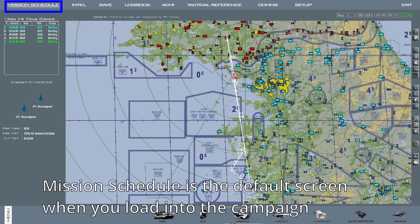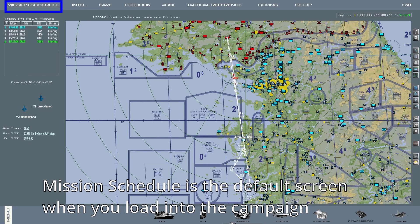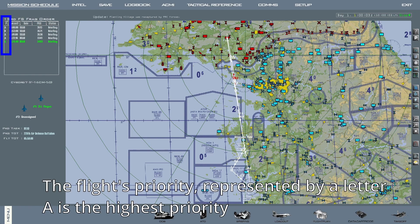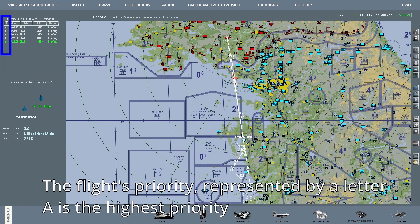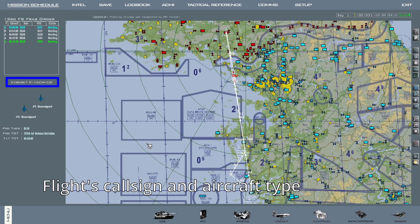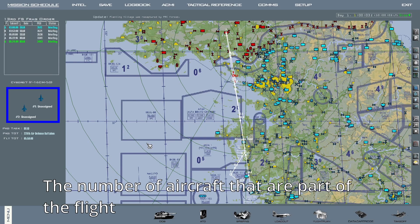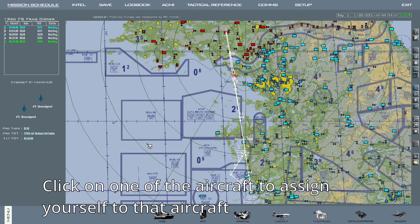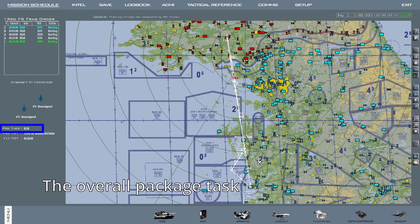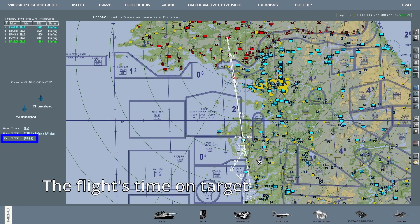The mission schedule screen is the default screen you'll be on when you load into the campaign. On the top left you will find the frag order for the squadron you're a part of. It lists the missions scheduled for the unit, the flight's priority represented by a letter, the flight's takeoff time, its task, the package number, and the status of the flight. Beneath that, the flight's call sign and aircraft type will be displayed, as well as the number of aircraft on that flight. Click on one of the aircraft to assign yourself to that position for the flight. Underneath you will see the overall package task, the main target of the package, and the flight's time on target.